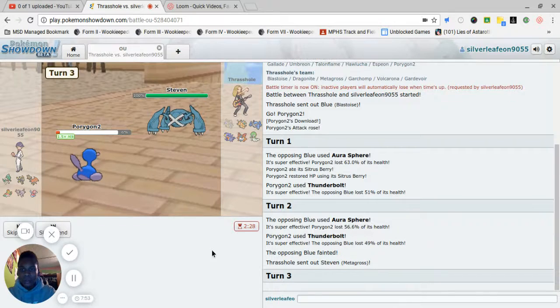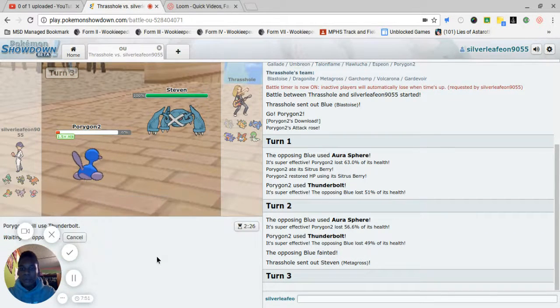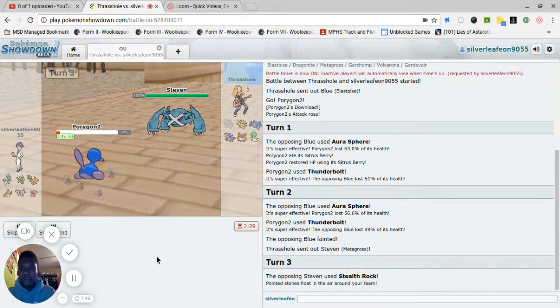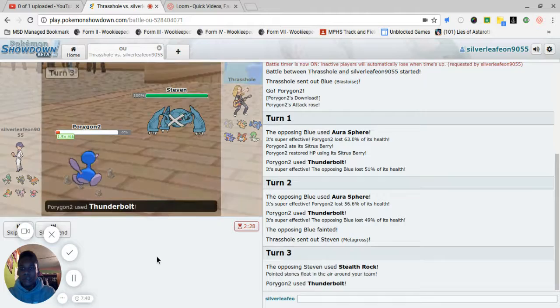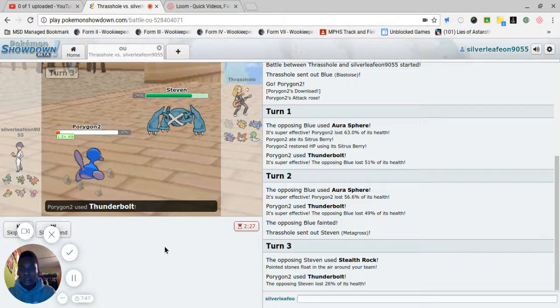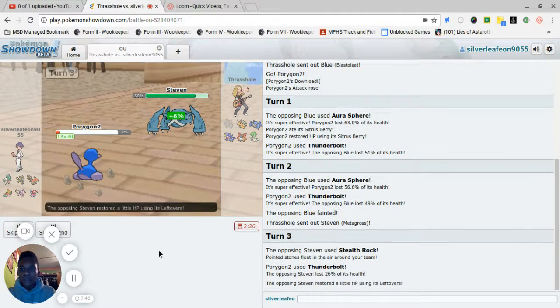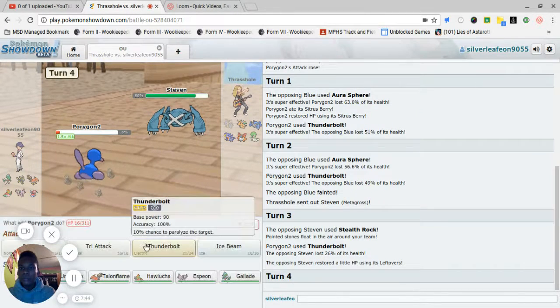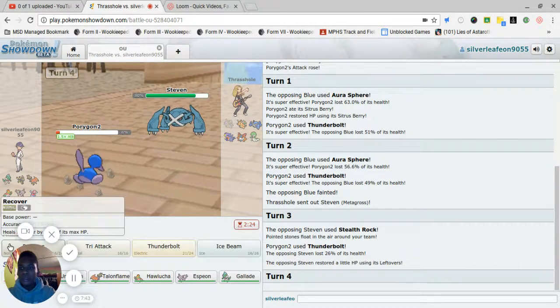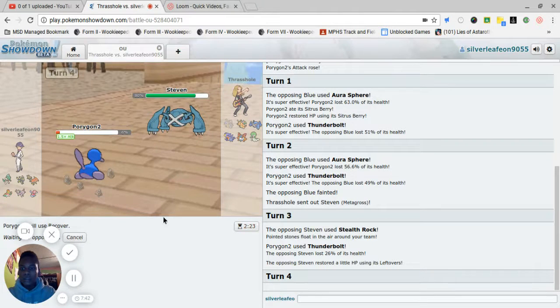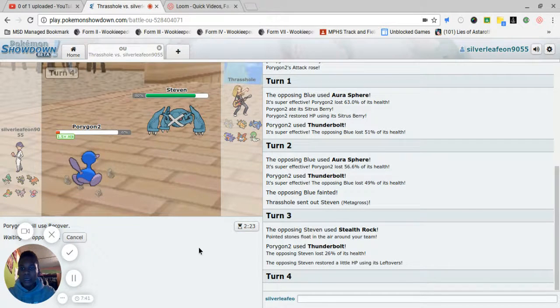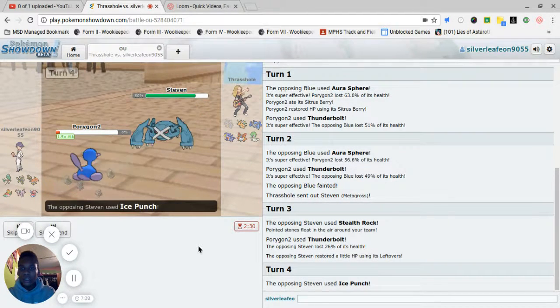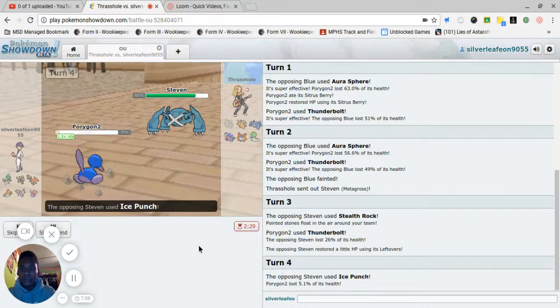Metagross, I think we have to beat you. Unless you have Bullet Punch or you can Stealth Rock. We get that damage off. I should have recovered. What am I doing? Let's just recover now. Let's see what he does. Ice Punch.